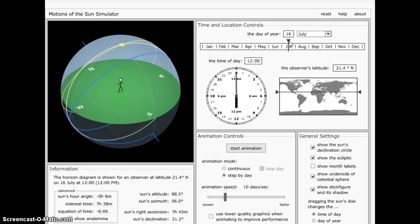Inshallah we are going to stop this video here, and the next video we will discuss how that changes according to the different latitudes.